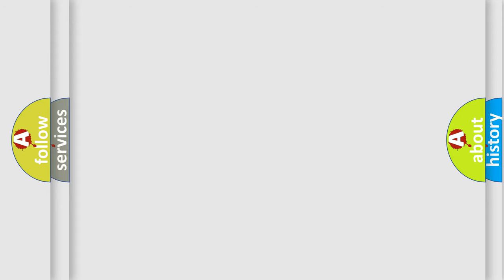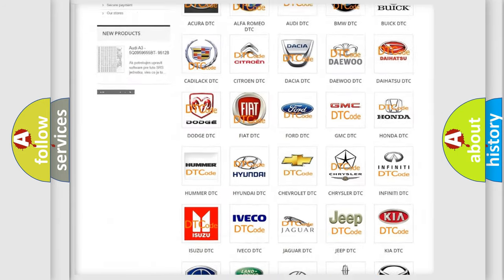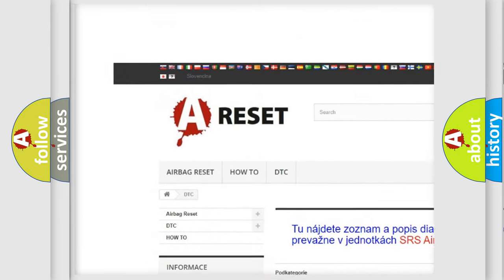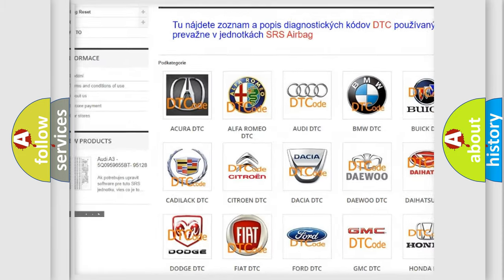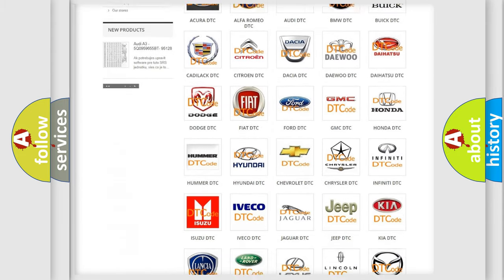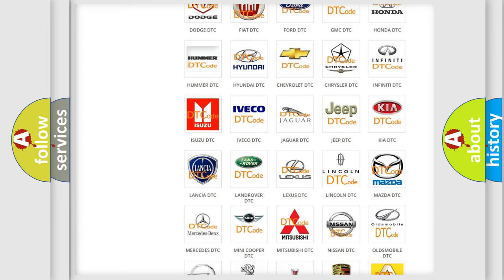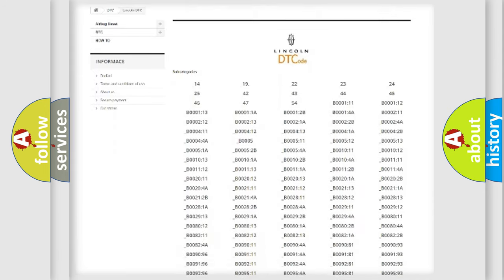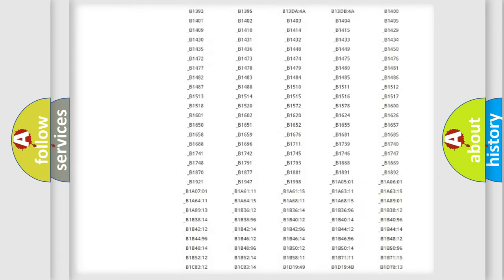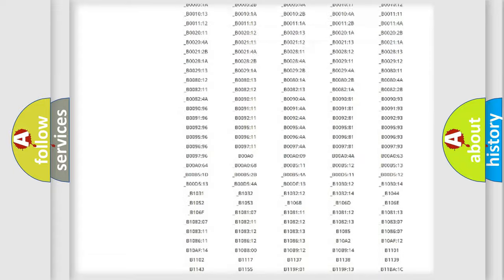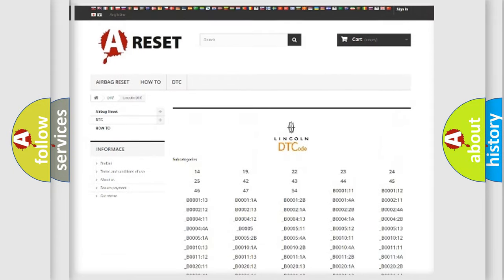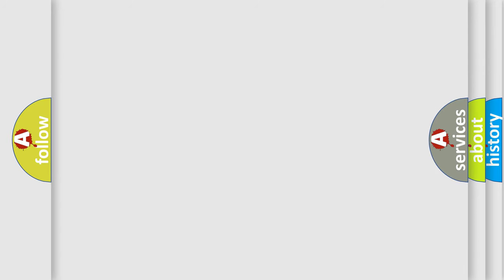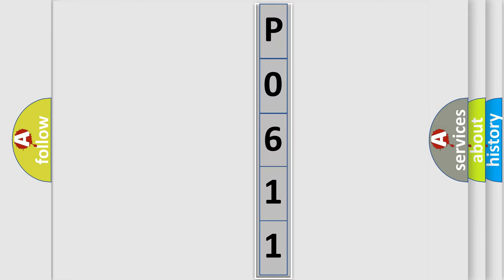Our website airbagreset.sk produces useful videos for you. You do not have to go through the OBD2 protocol anymore to know how to troubleshoot any car breakdown. You will find all the diagnostic codes that can be diagnosed in a blink and vehicles, also many other useful things. The following demonstration will help you look into the world of software for car control units.